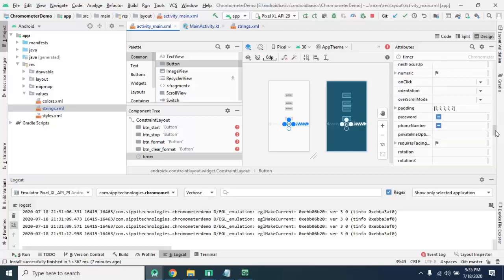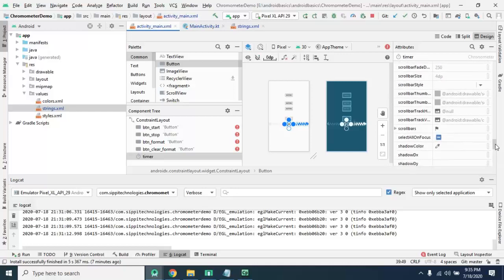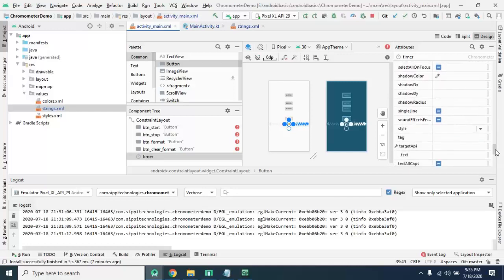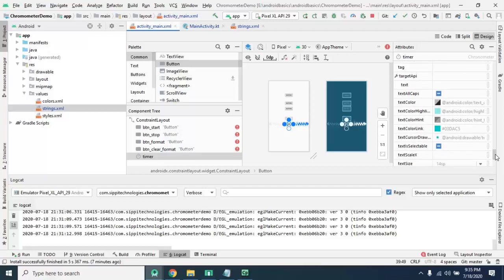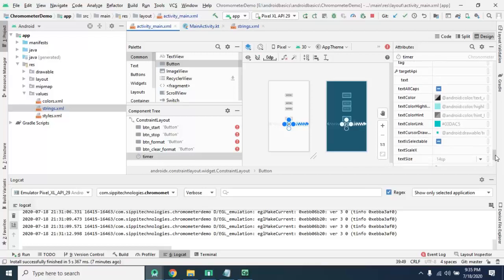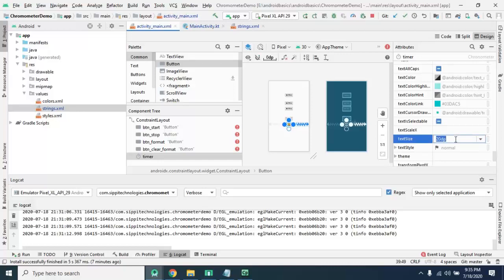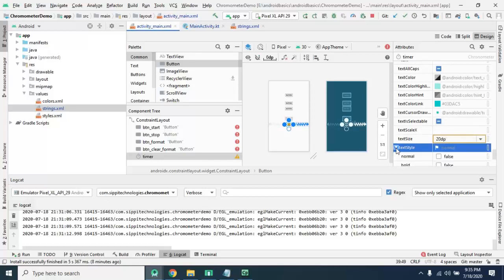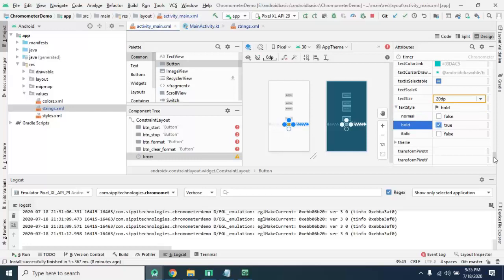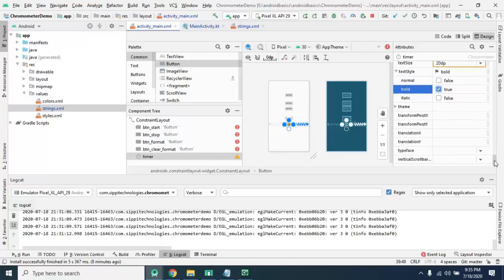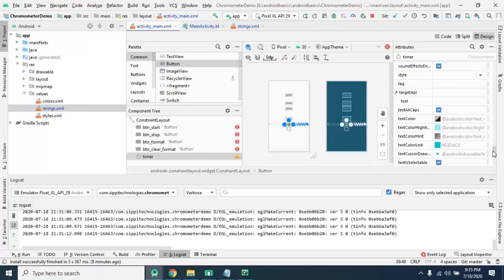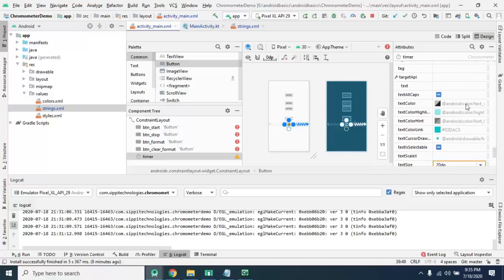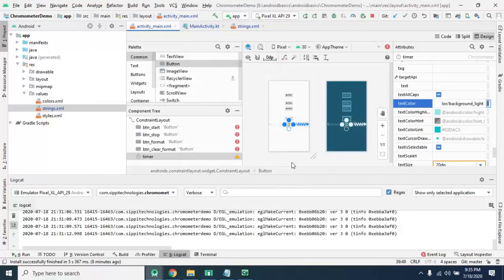As well as you can apply text size. Text size is equal to 20 dp. As well as apply text style, bold, and text color white.